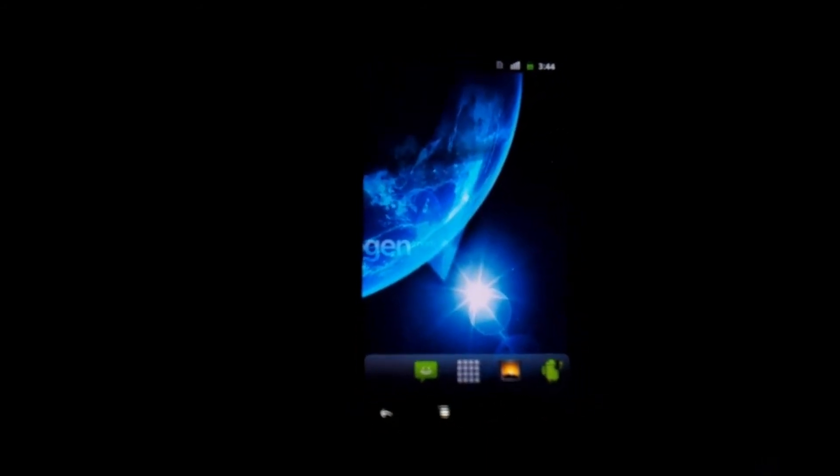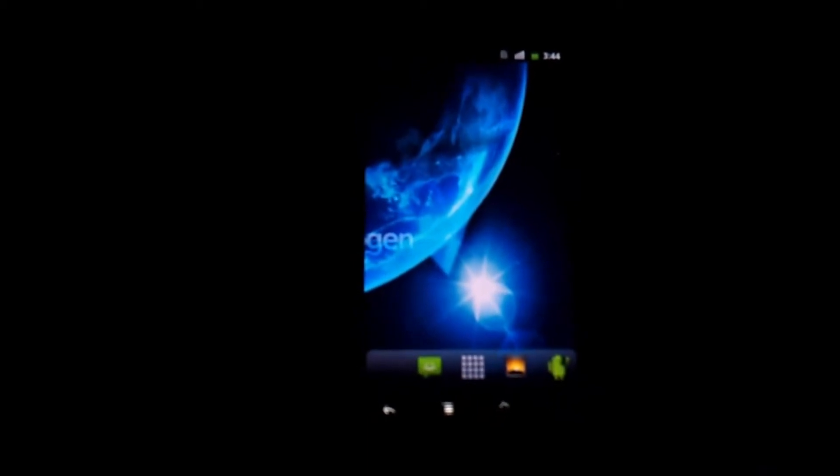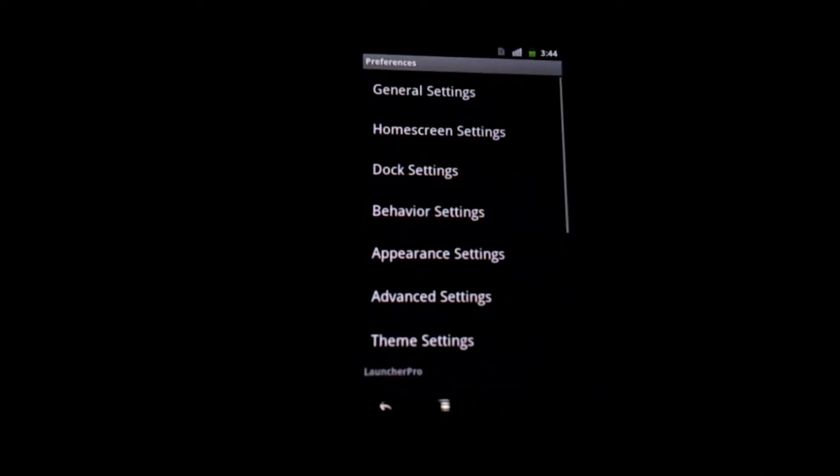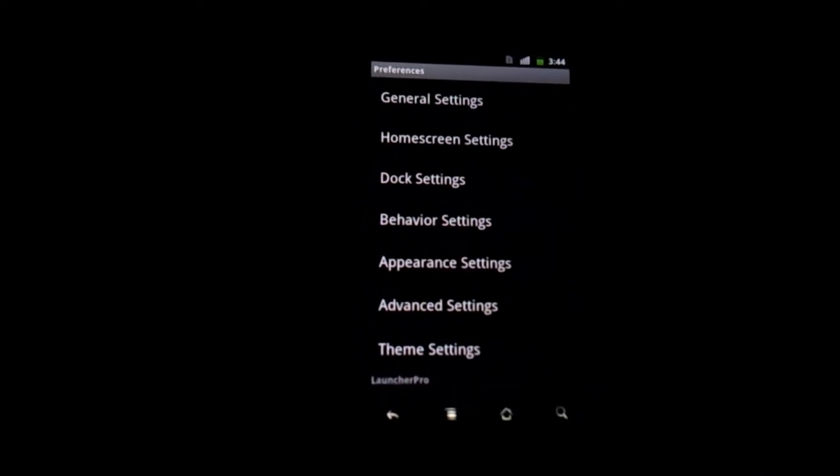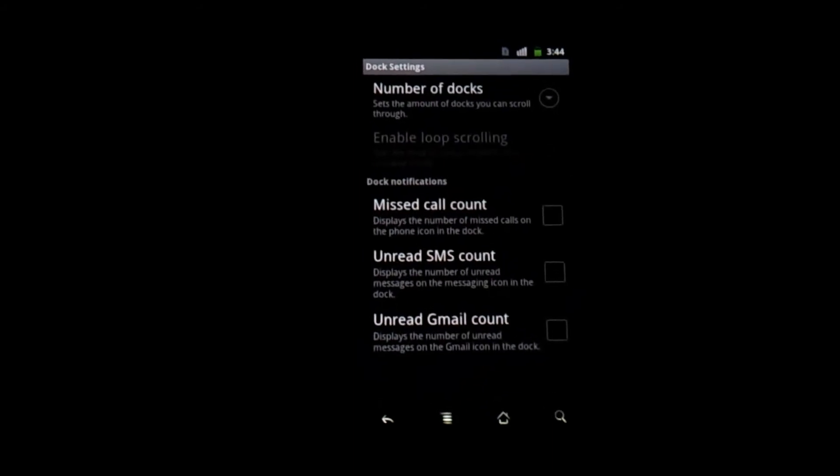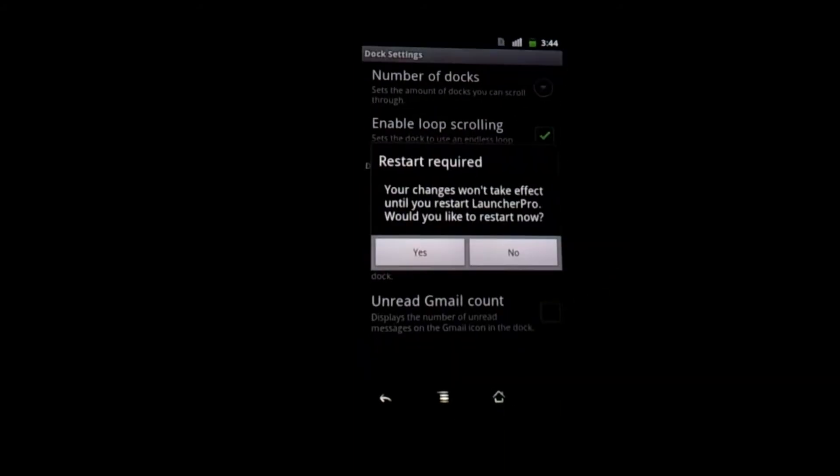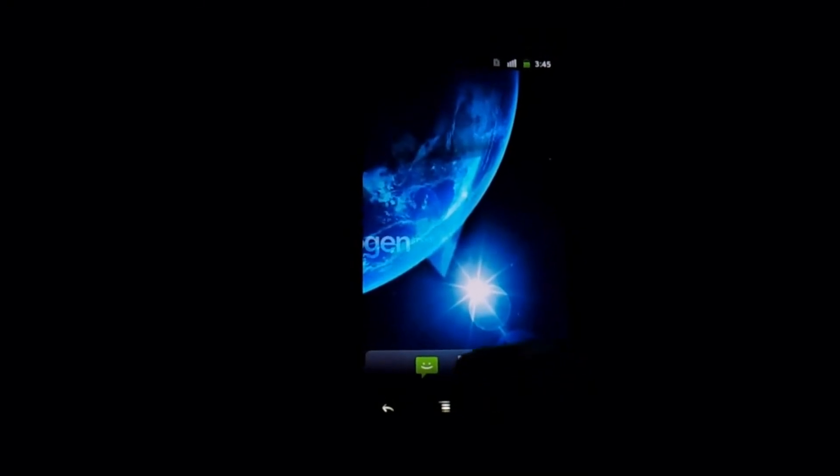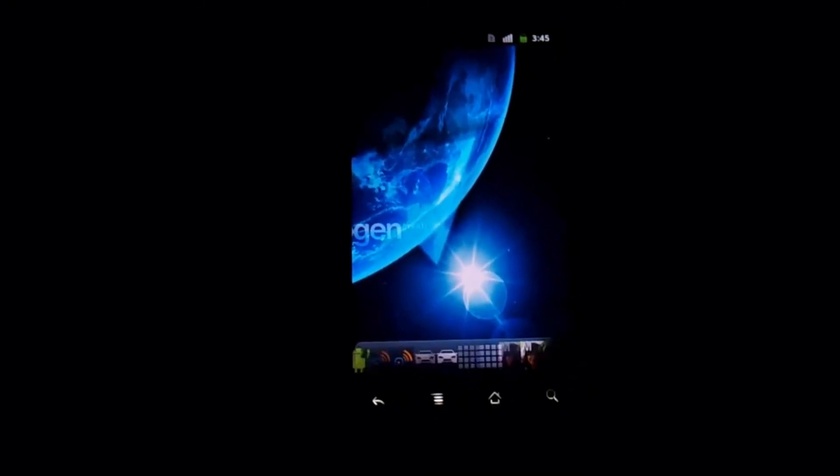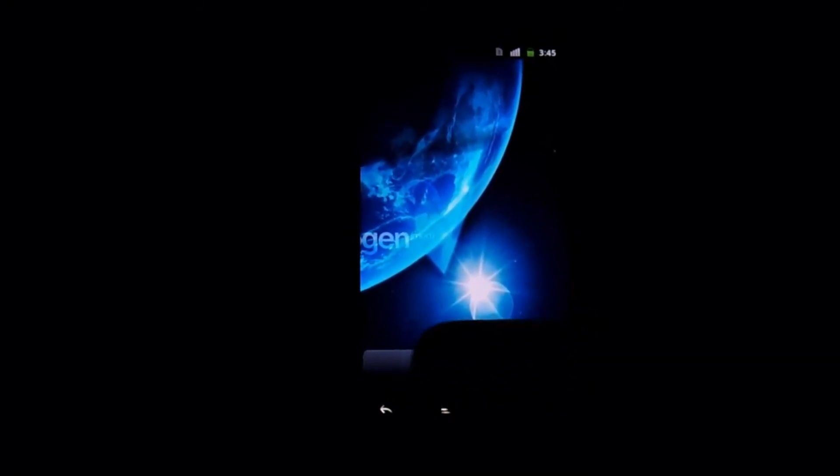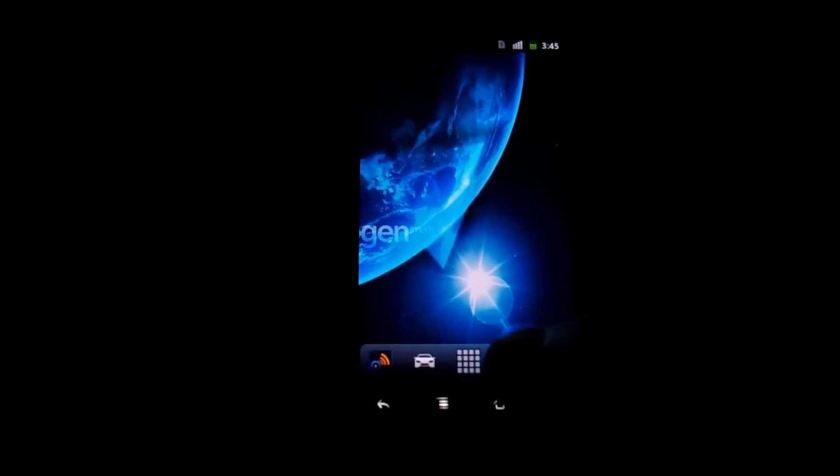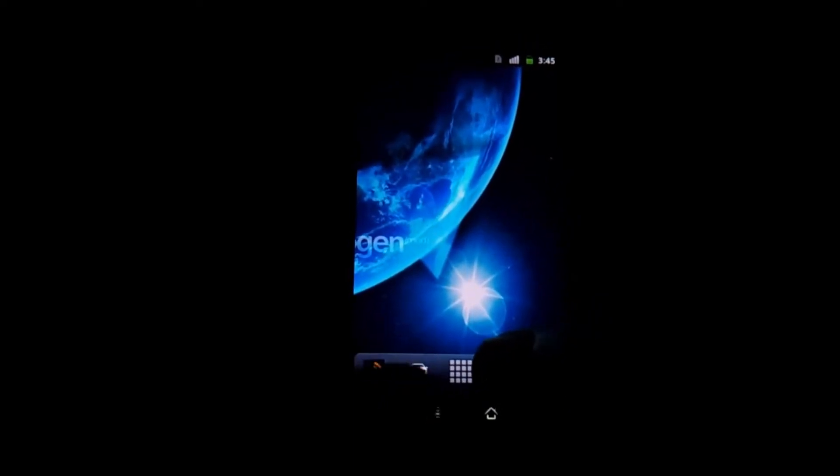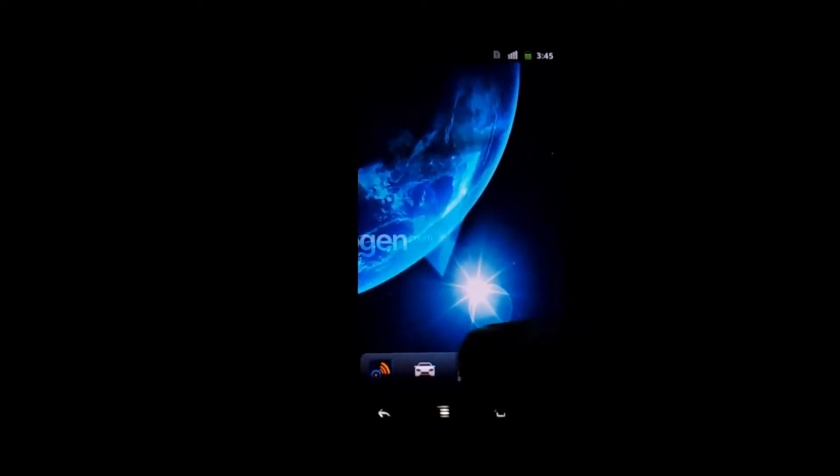And in case you want to make it even more secretive what you can do is press the menu button. Again, preferences, dock settings, number of docks and make it 2. Restart launcher pro. And now you're going to notice if you swipe this way you're going to have a whole bunch of docks. So if you don't want to hide it in the main dock you can hide it in one of these other apps over here.